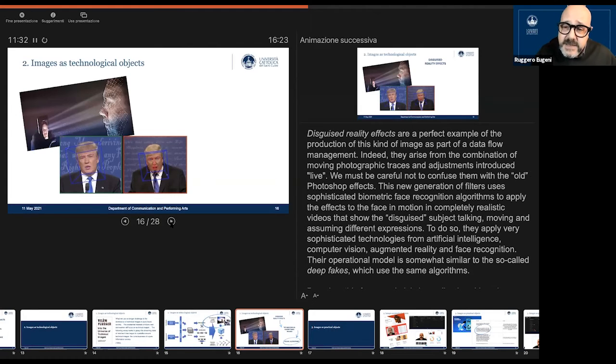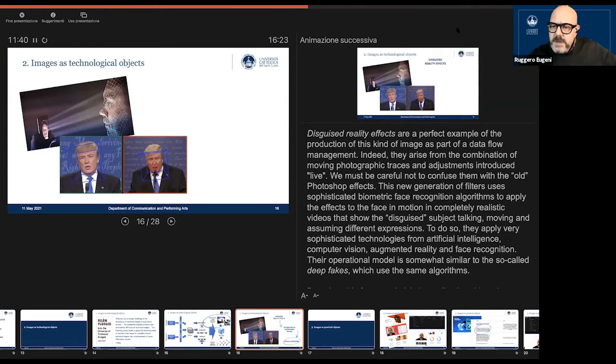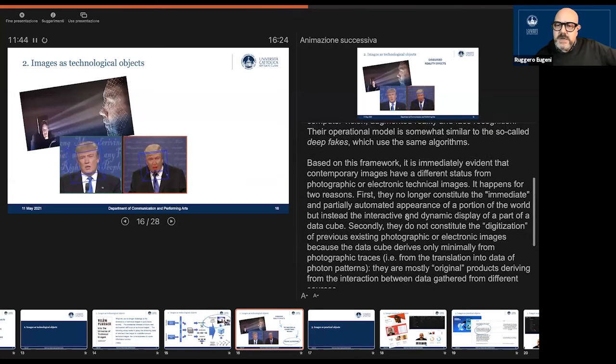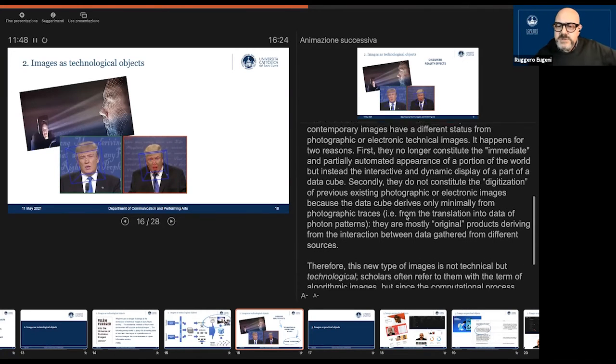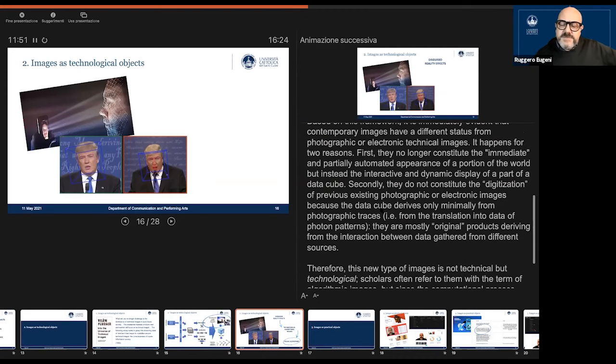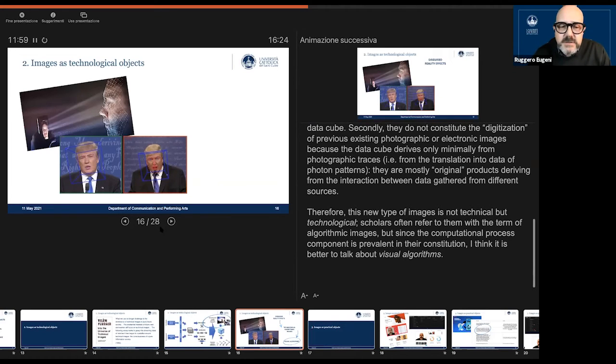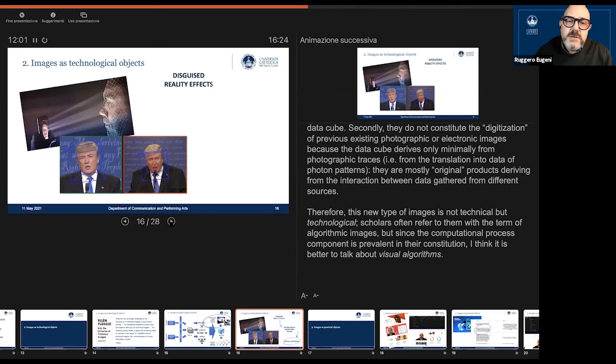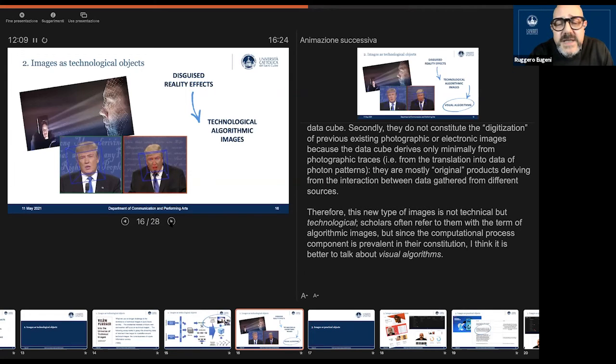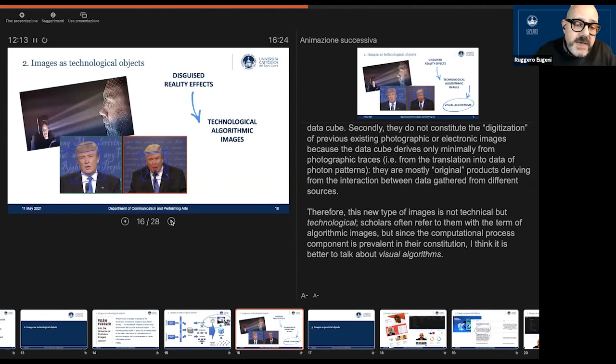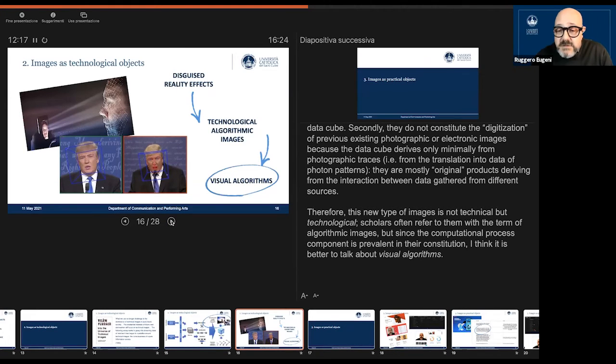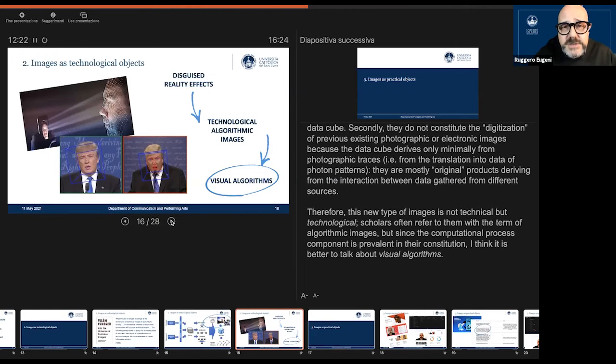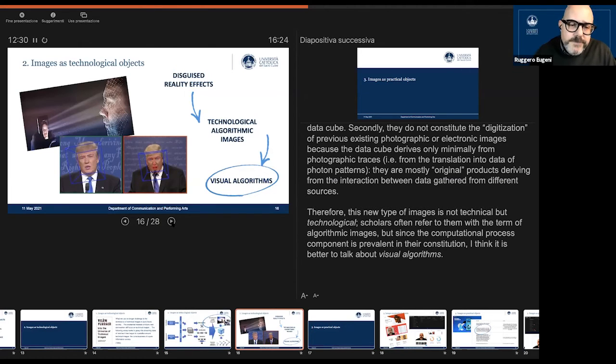So to do so, they apply very sophisticated technologies from artificial intelligence, computer vision, augmented reality, and face recognition. So we can say that this kind of images is very close to what is called the deep fakes. Actually, they use the same kind of algorithms. The disguised reality effects can be defined as technological, not technical but technological and algorithmic images. I prefer to speak of visual algorithms in order to outline how computational processes are important in order to constitute this kind of images.